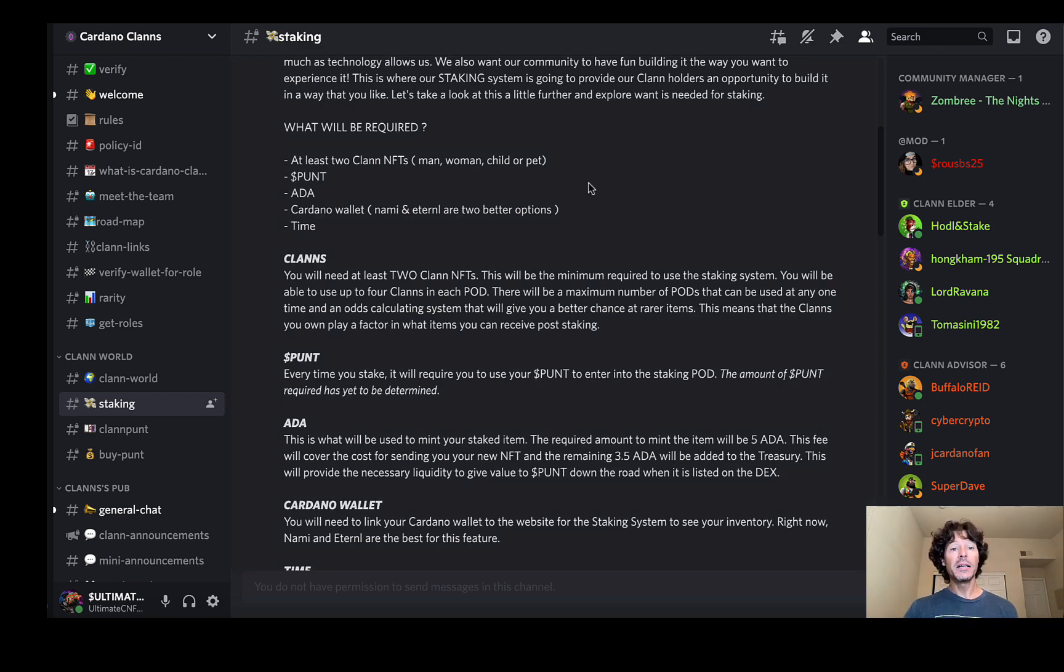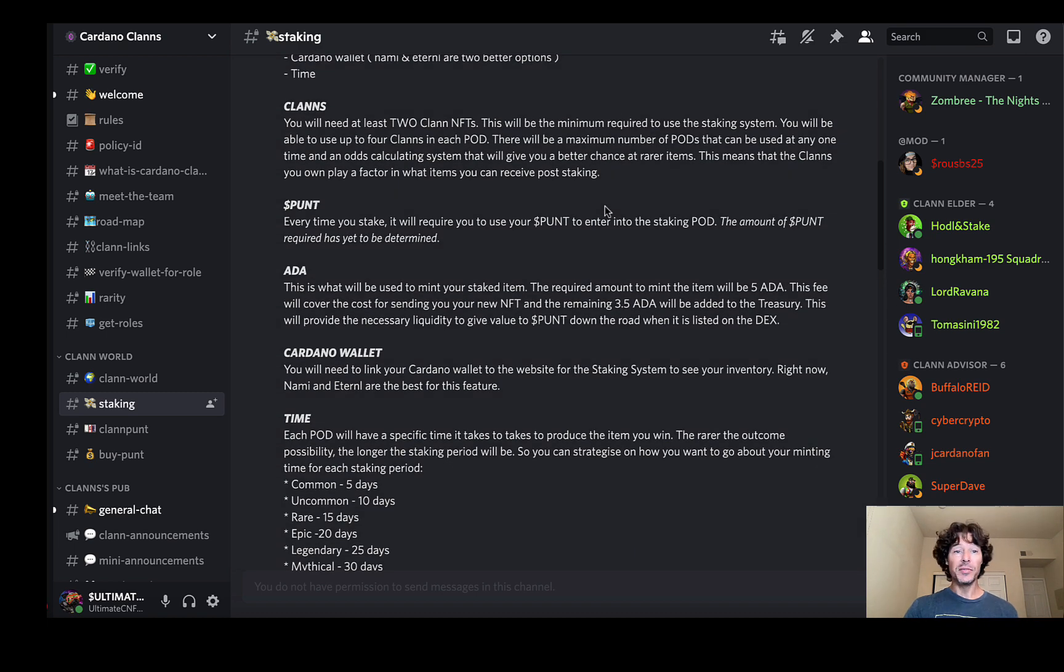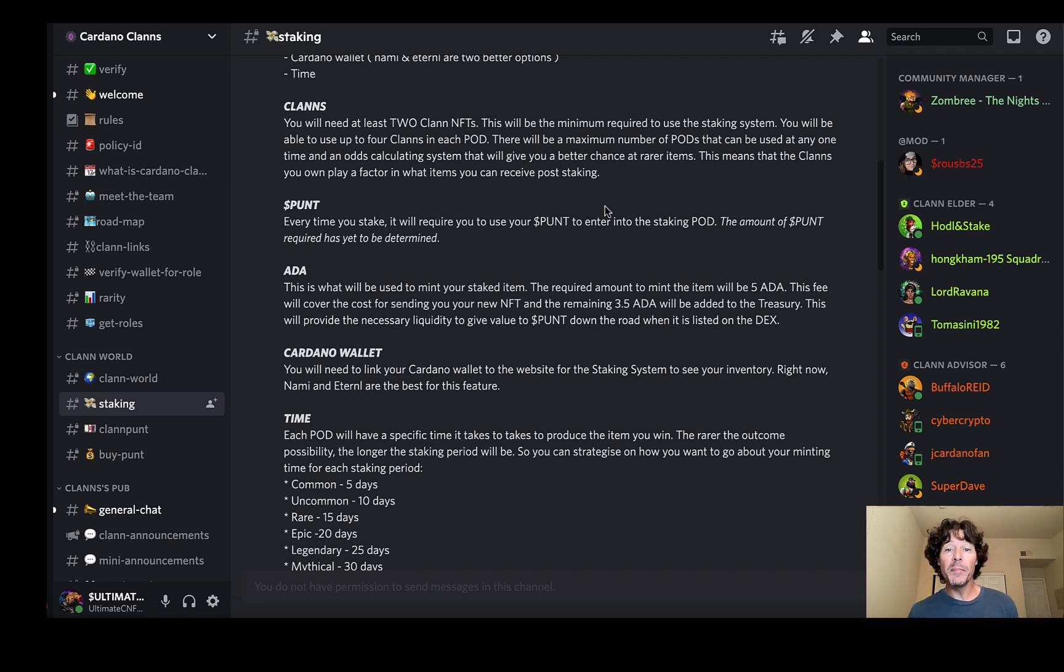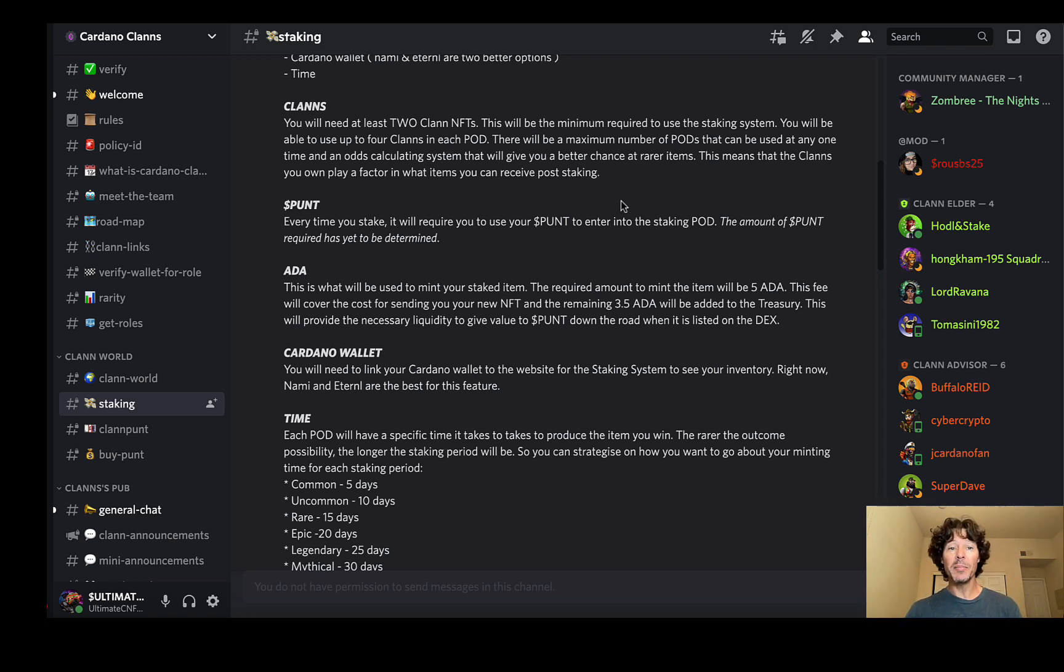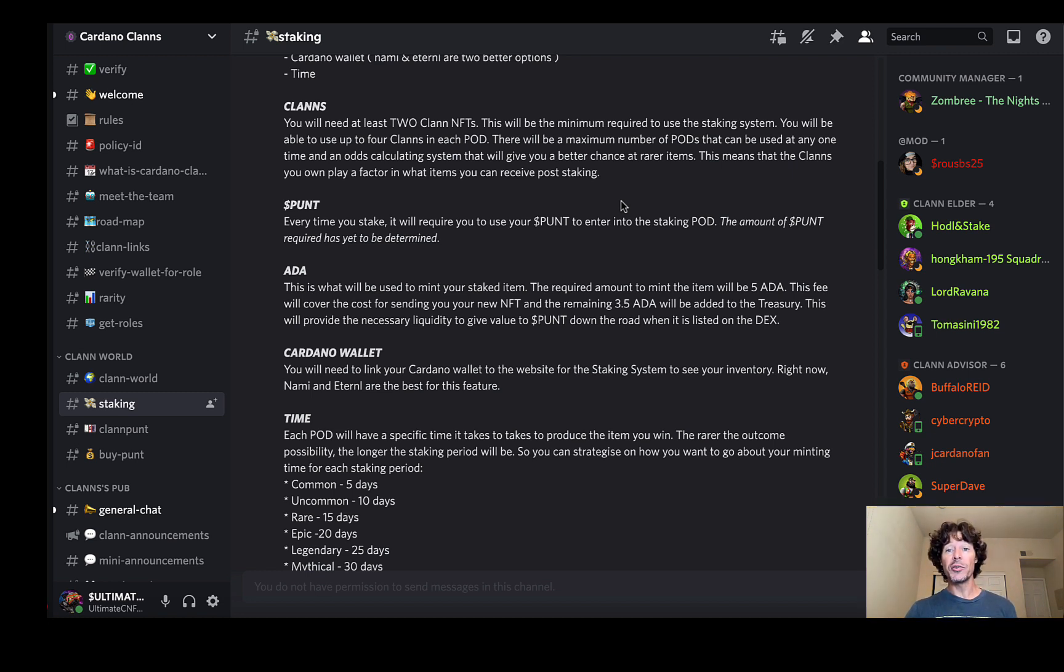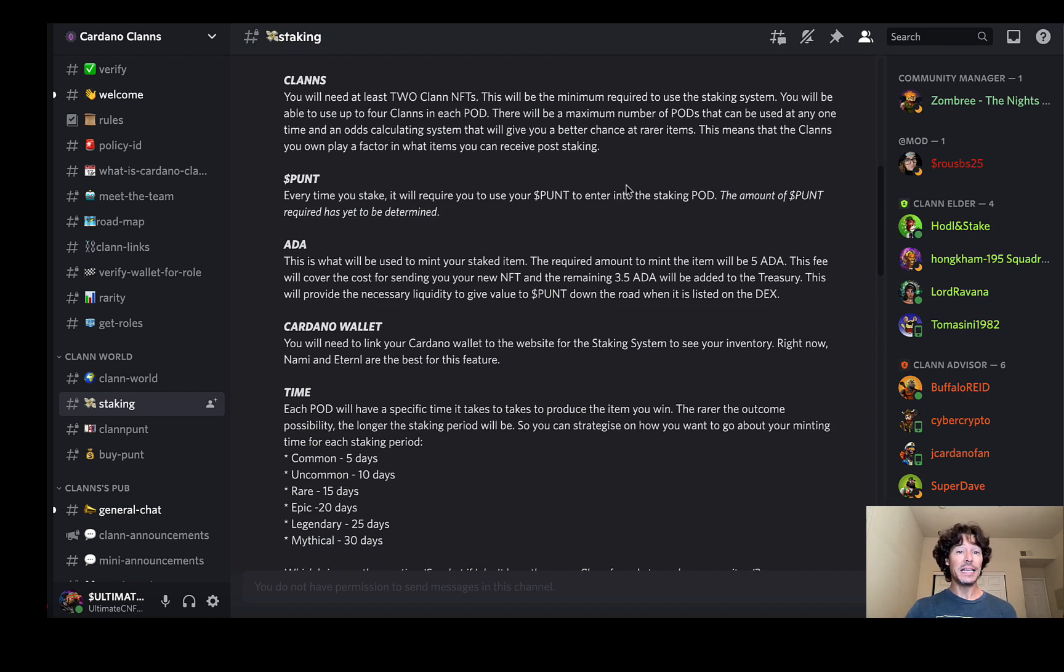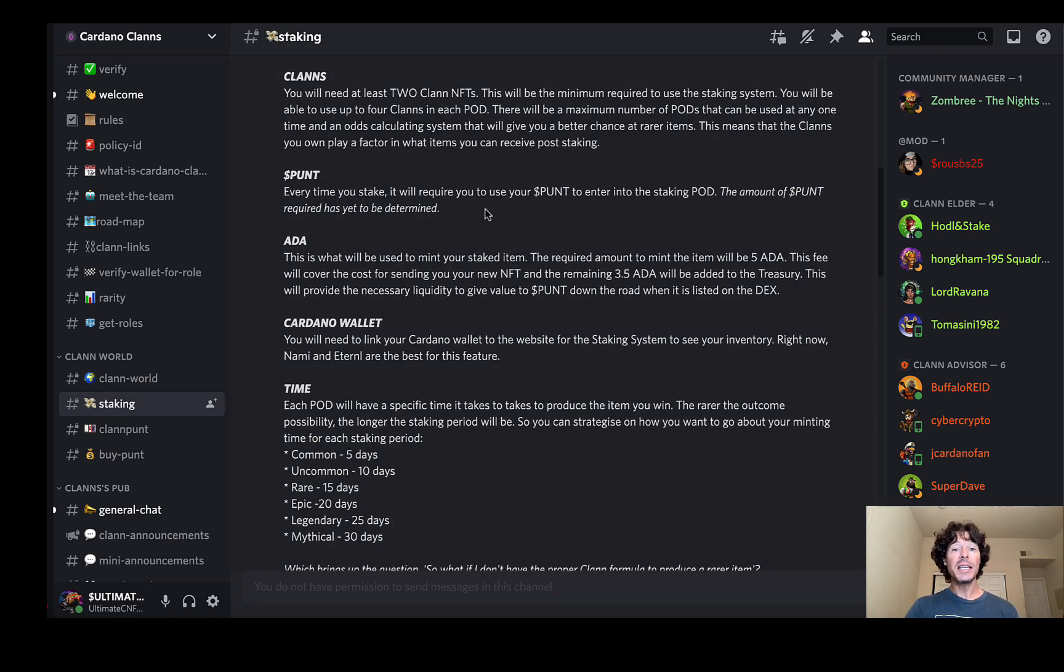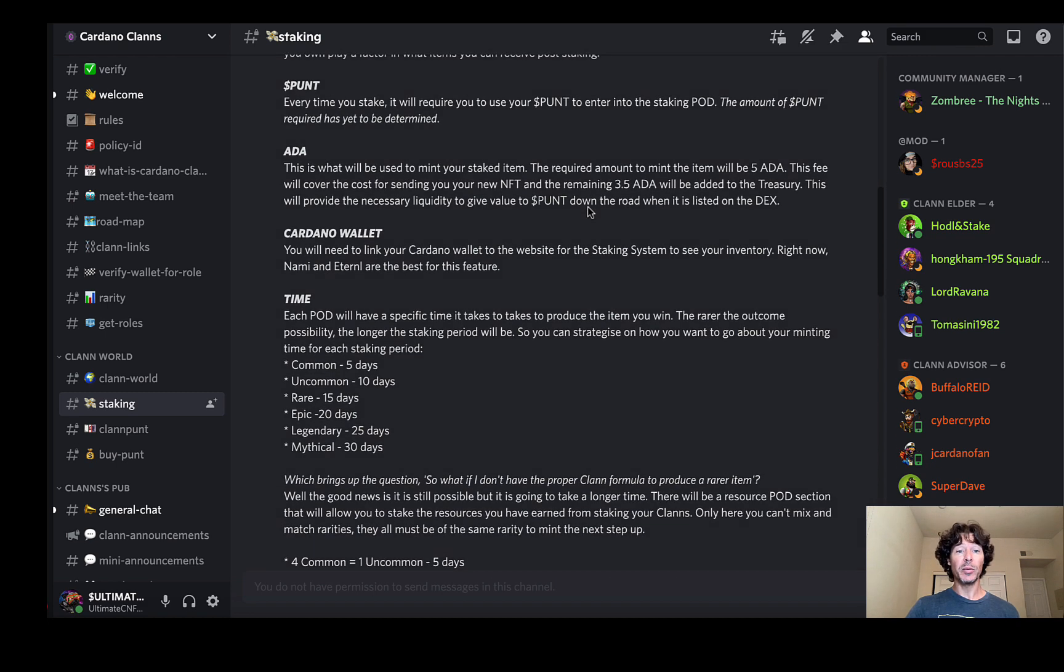Punt, Ada, Cardano wallet. We all know how to use those. Clans: you will need at least two clan NFTs. This will be the minimum required to use the staking system. You will be able to use up to four clans in each pod. There will be a maximum number of pods that can be used at any time and an odds calculating system that will give you better chances for rare items. We're going to go over that here in just a few minutes in detail. This means that the clans you own play a factor in what items you can receive for staking. The punt: every time you stake, you will be required to use your punt in order to enter into the staking pod. The amount of punt required has yet to be termed. ADA: it's really cool. We all know how to use ADA.